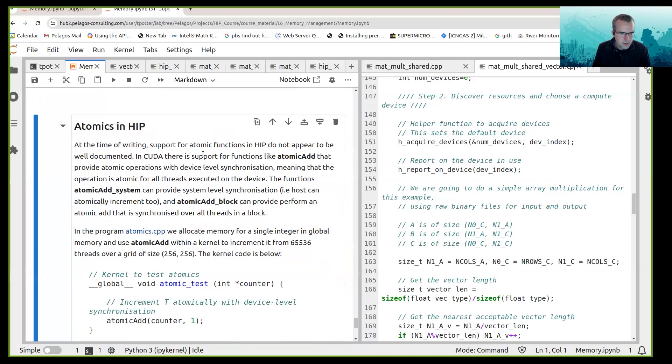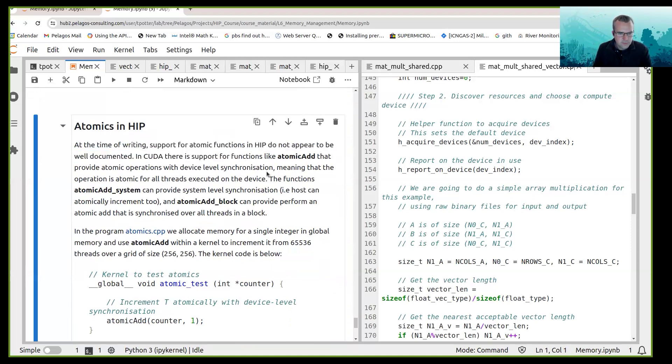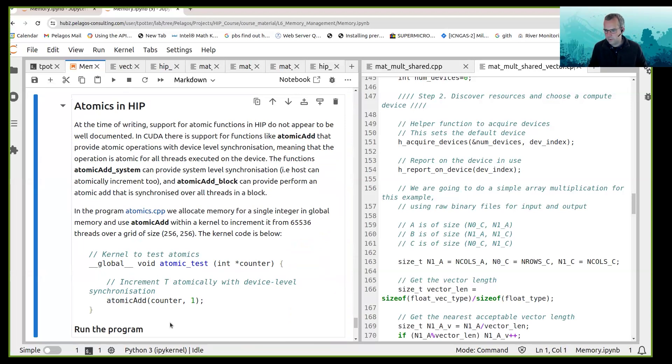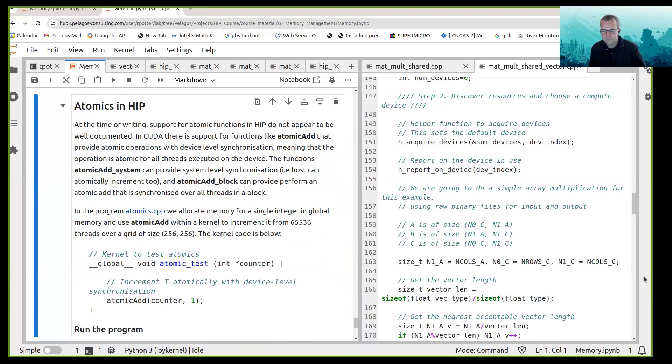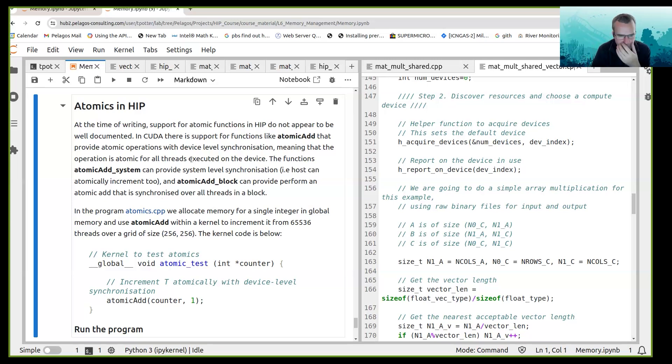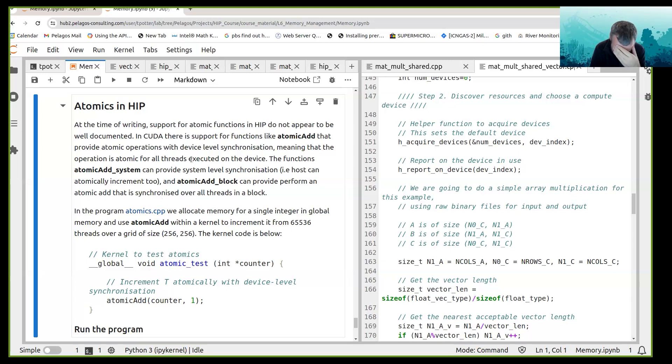So at the time of writing, support for atomic functions doesn't appear to be well documented. That may have changed now with the latest rockam.docs.amd.com, so the documentation is down in the chat at rockam.docs.amd.com and support for atomics may have improved by that time.